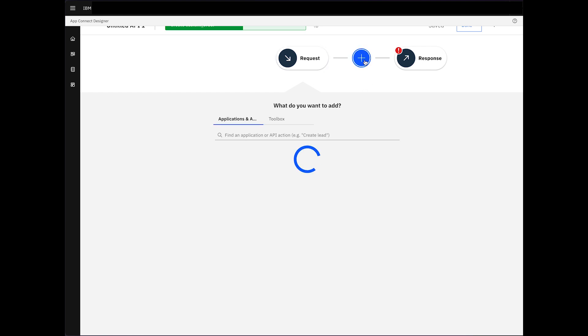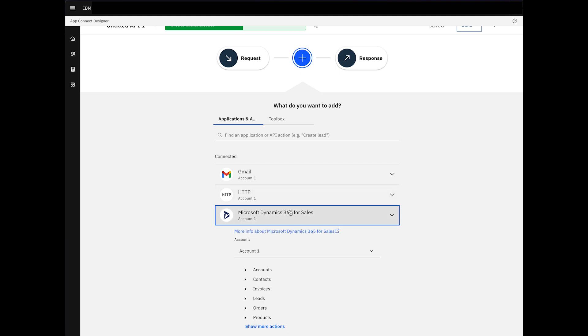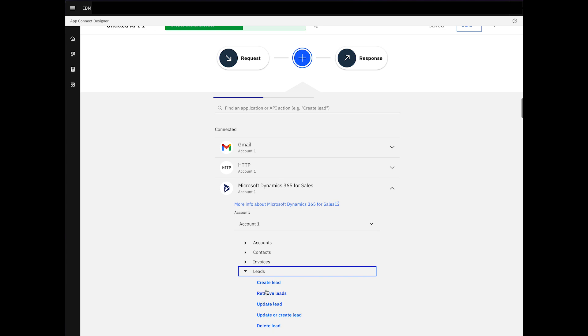Clicking the plus icon, we introduce the Microsoft Dynamics node and select Create Lead.